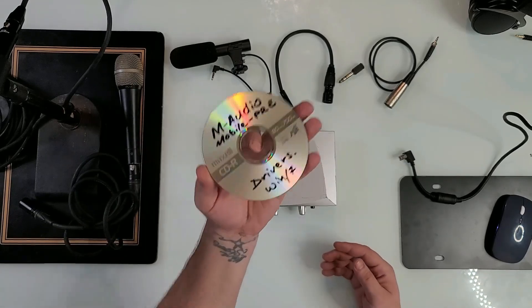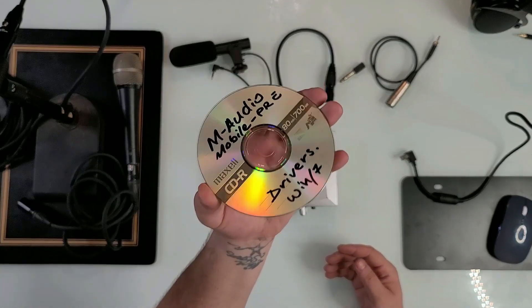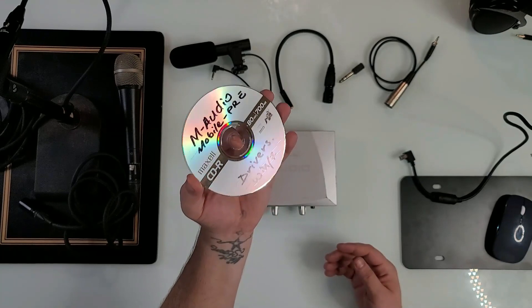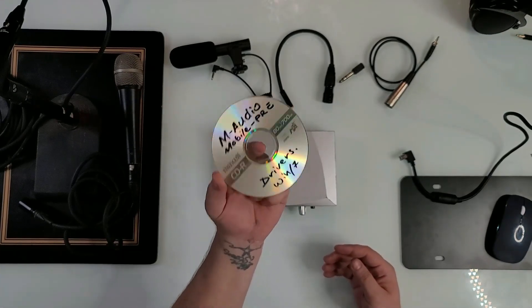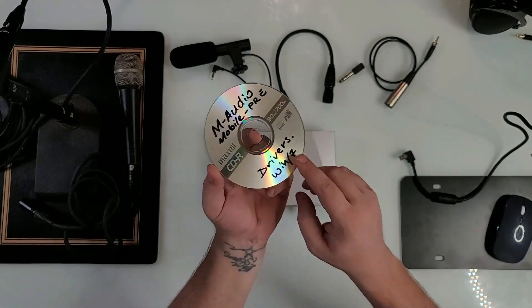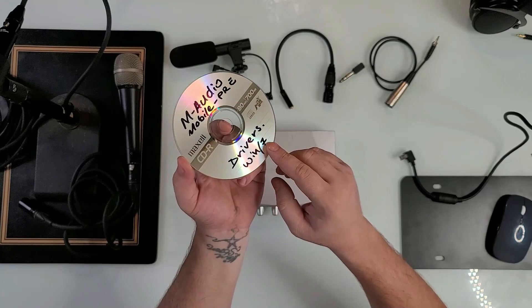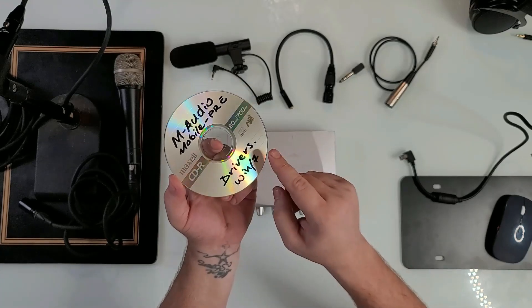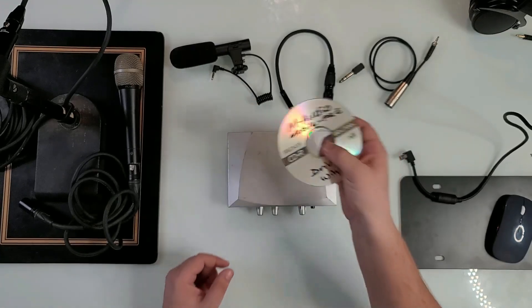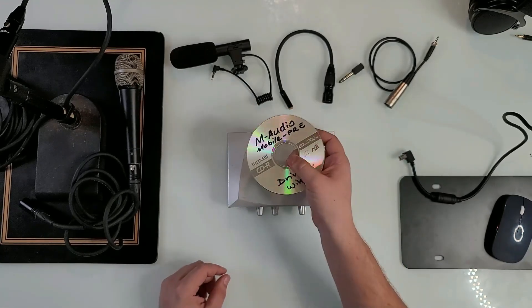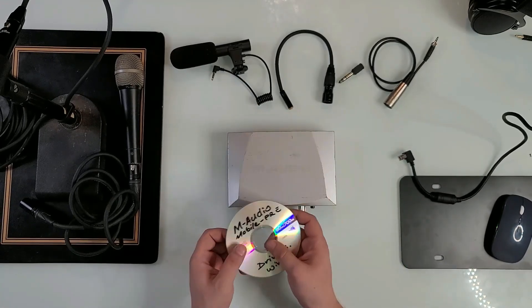Well, lucky for me, I had the drivers, believe it or not, on a CD. Yes, I had a CD burned back then and I had to dig and find it. But I have the drivers and it still says Windows 7, but it was a 64-bit version and they actually worked on Windows 10.